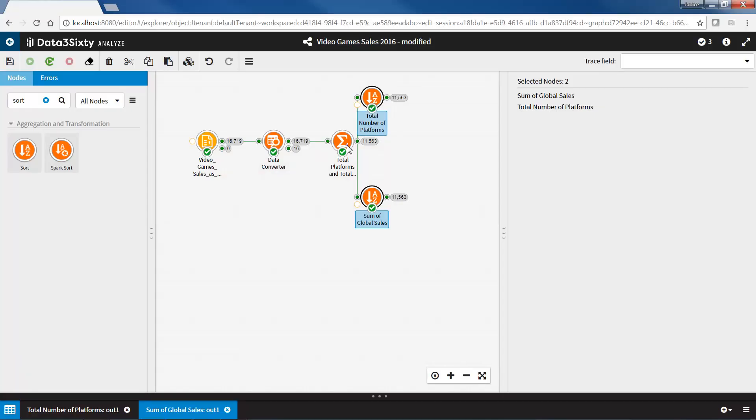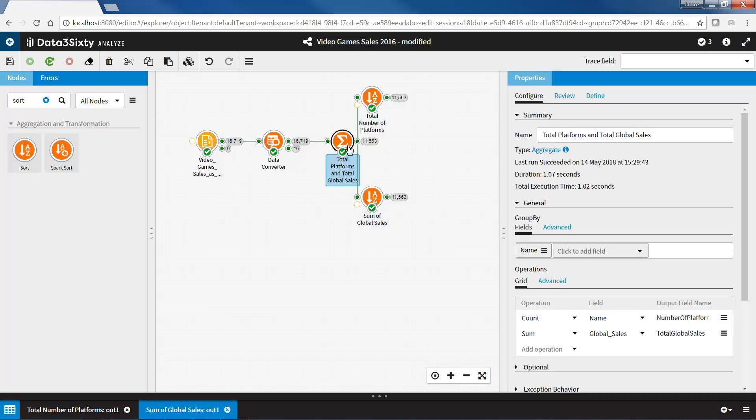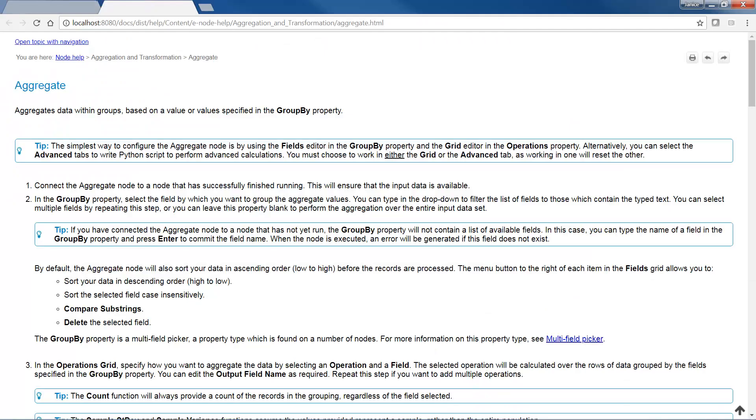For more information and help on the aggregate node, click on the aggregate hyperlink in the properties panel to take you directly to the aggregate node help page.